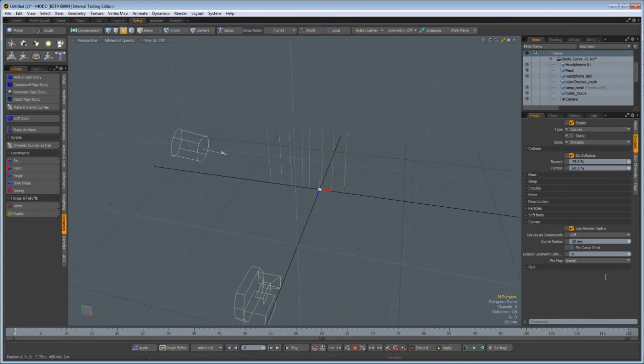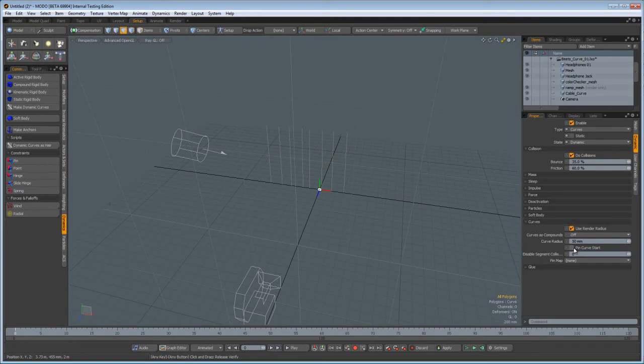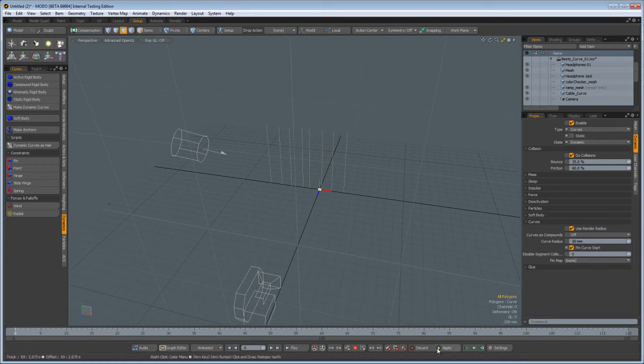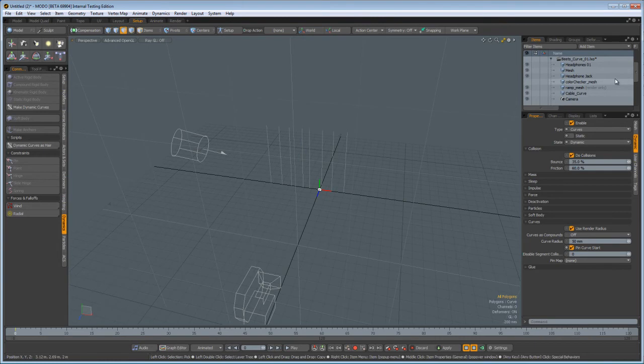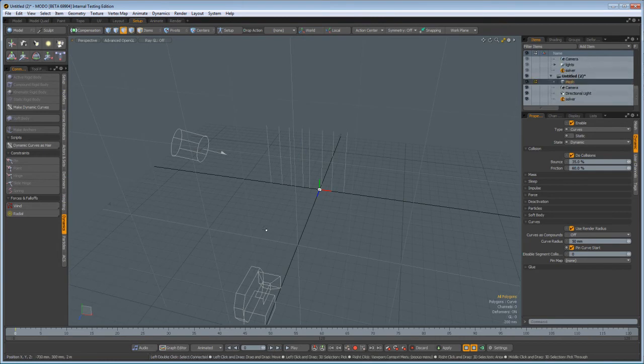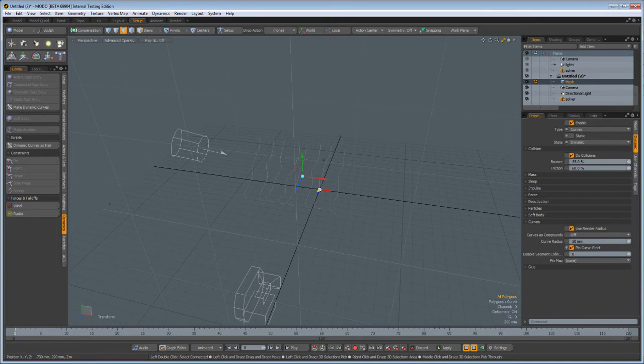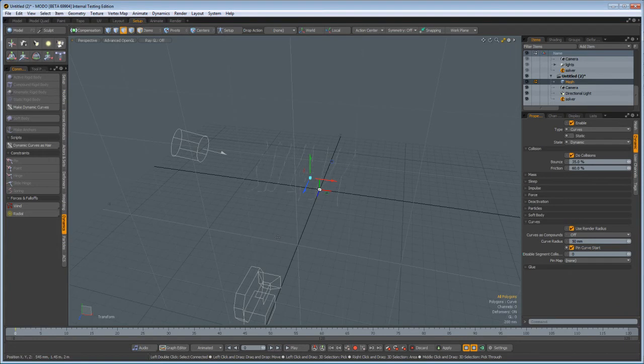So what do we need to do? Aha. Pin. Curve. Start. That means at the head of the curve they will be pinned. Now I can push play, and still nothing very exciting. Hey. Cha-cha-cha-cha-cha-cha-cha. Now that's pretty cool. So that's it. Pretty much. That's Dynamic Curves.